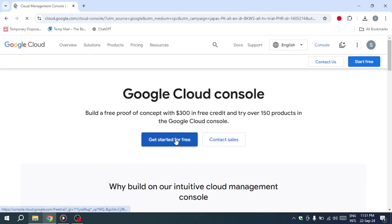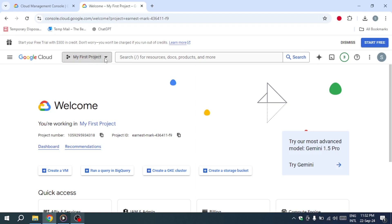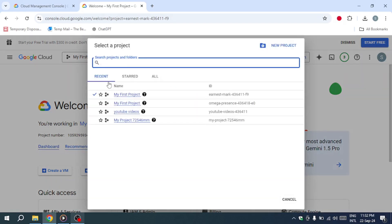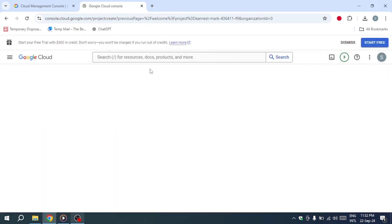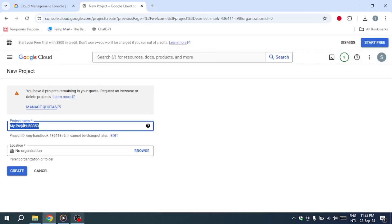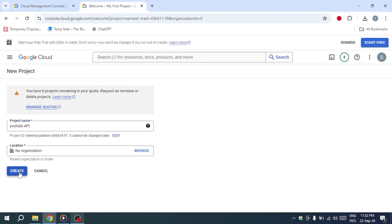Once inside your dashboard, you can create a project. Even if you have existing projects, it's a good idea to create a new one for this API key to avoid any potential issues. Click Create Project, give your project a relevant name, and then hit Create.